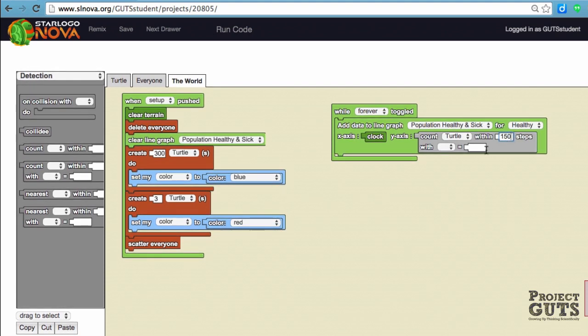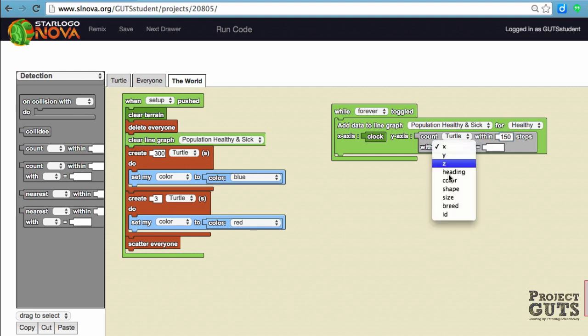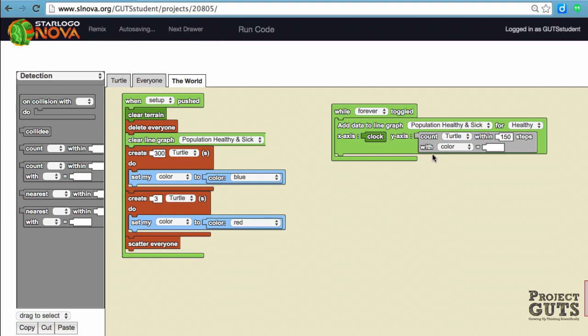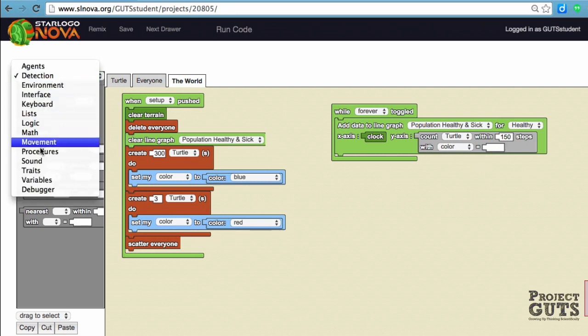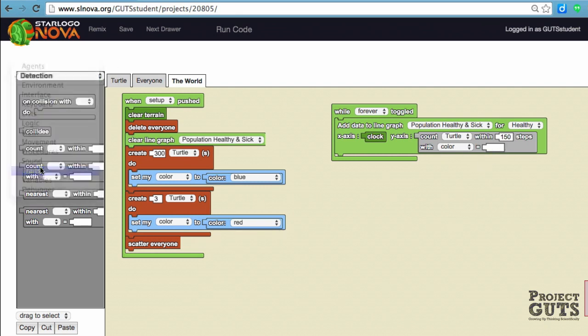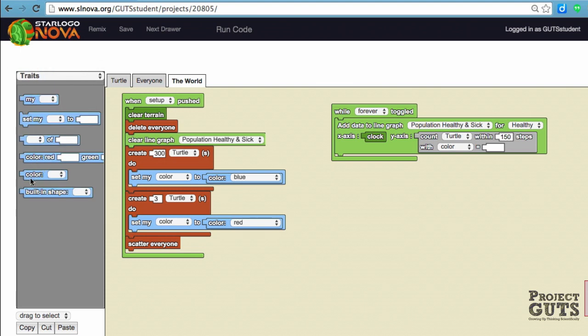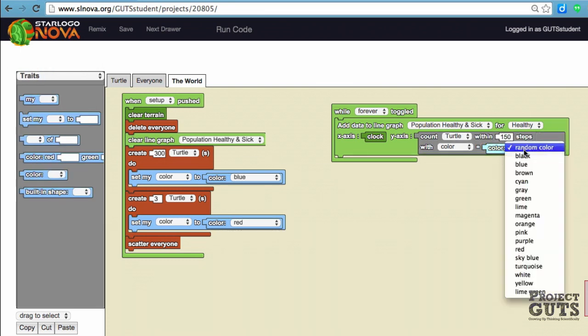To be on the safe side, we put in 150 steps to make sure it's bigger than the hypotenuse. What we want is to track through color because we know that the healthy are blue and the sick are red, and we will put in that information here. So we're tracking healthy.